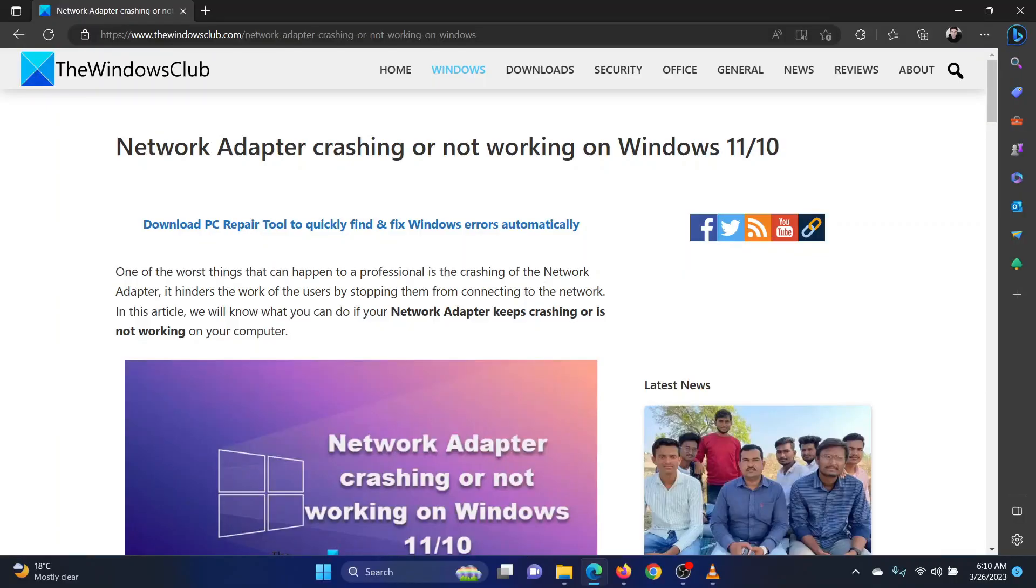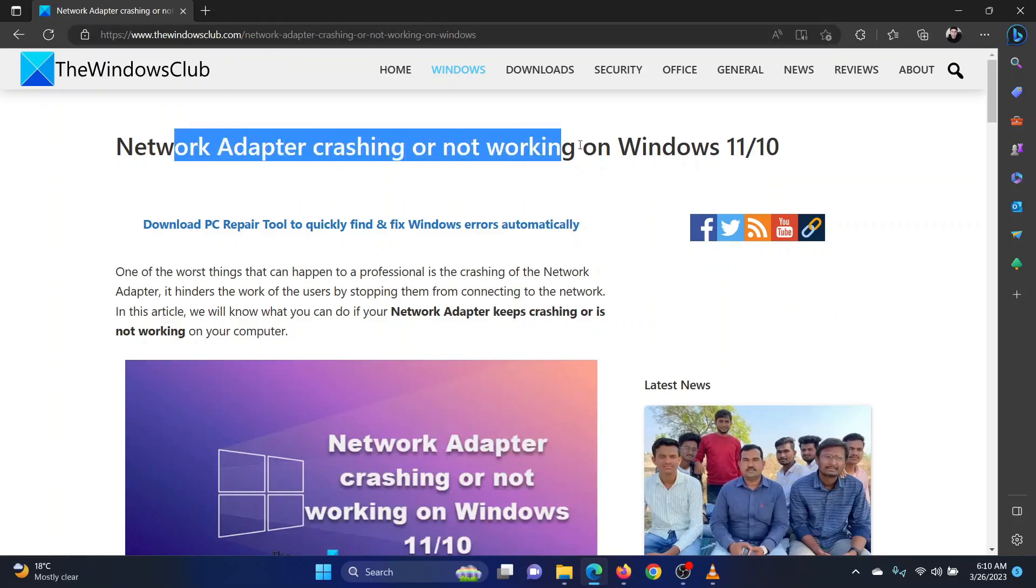This is Vicki David from the Windows Club. If the network adapter is crashing or not working on your Windows computer, then please watch this video.